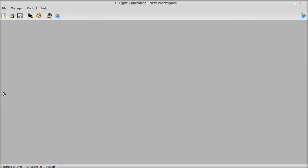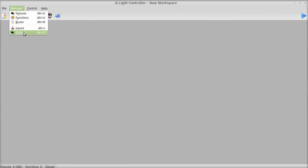Alright, so once you have QLC open, this is the main screen it's going to open to. And you're going to go to Manager and Outputs.